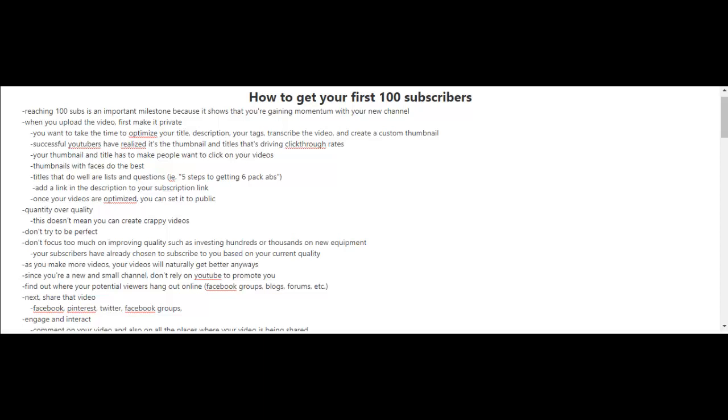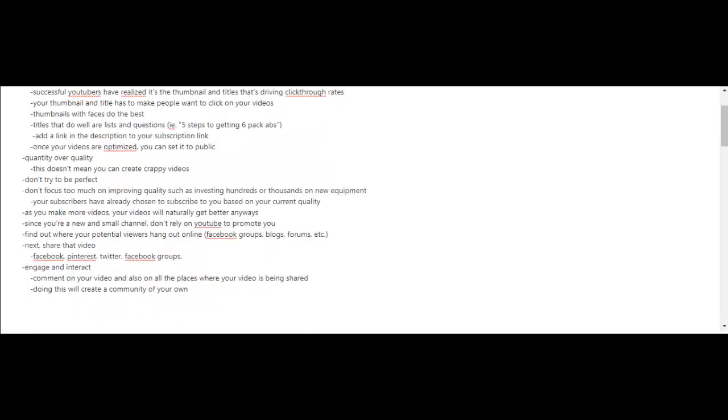And lastly, you should engage and interact. Comment on your own videos and also in all the places where your video is being shared. Doing this will create a community of your own, and the higher that your engagement rates are for your videos, the more likely that your videos will rank high on the search engine on YouTube.